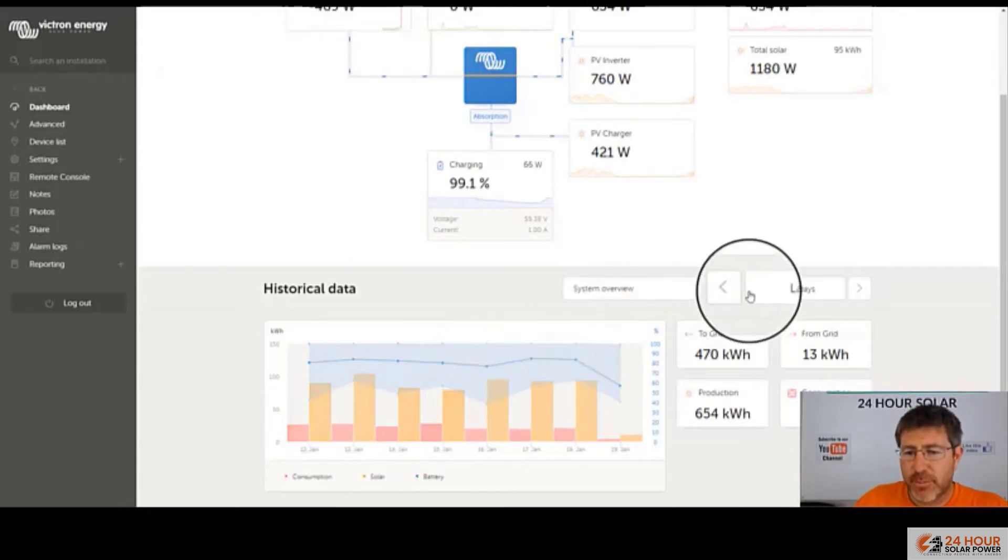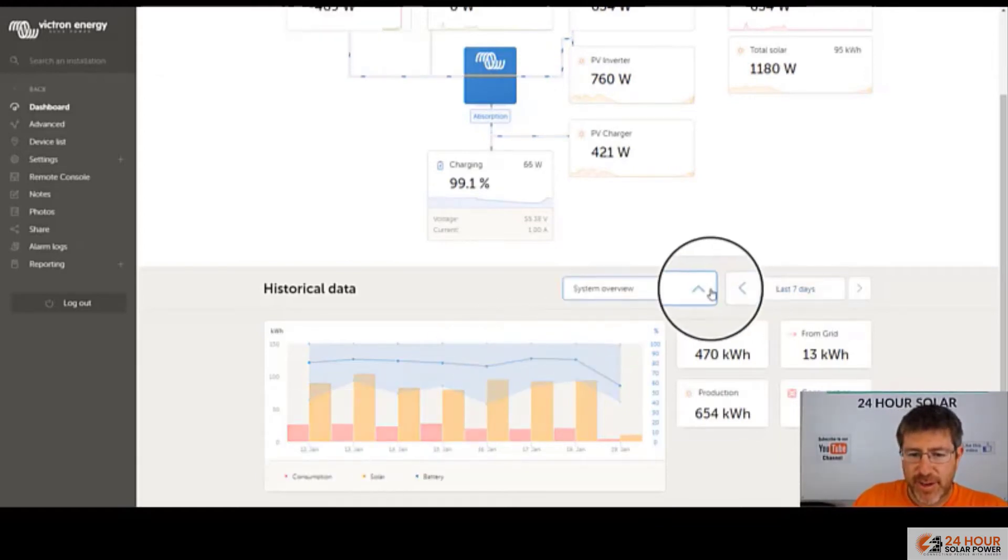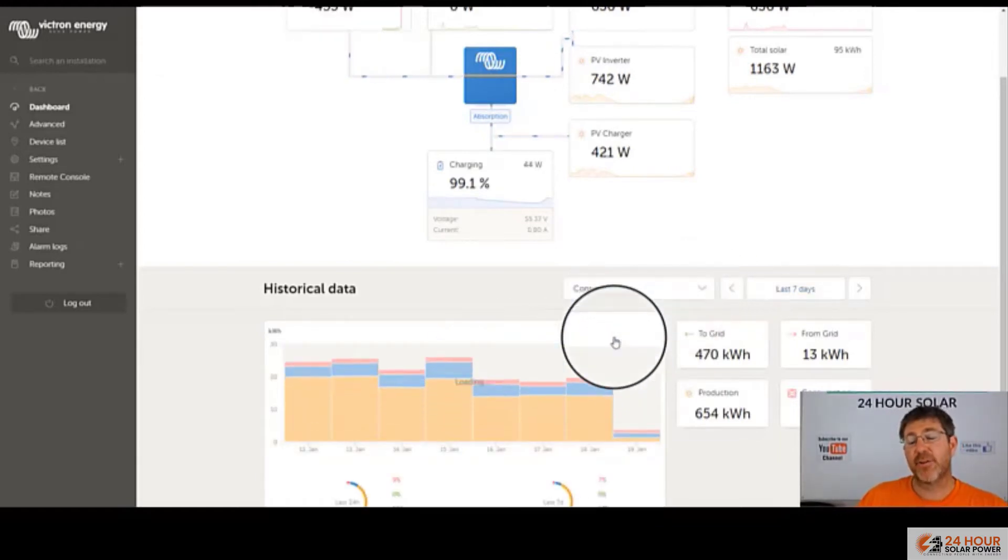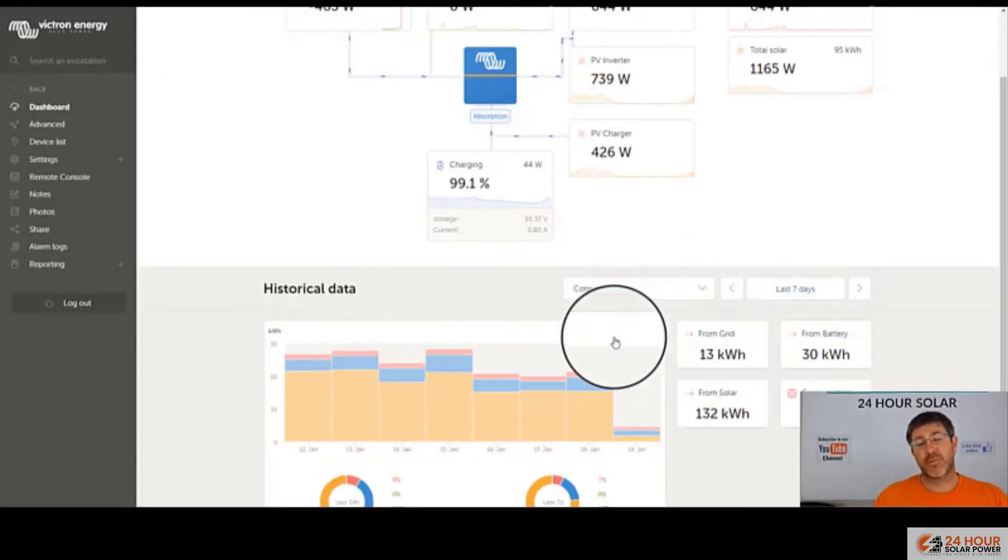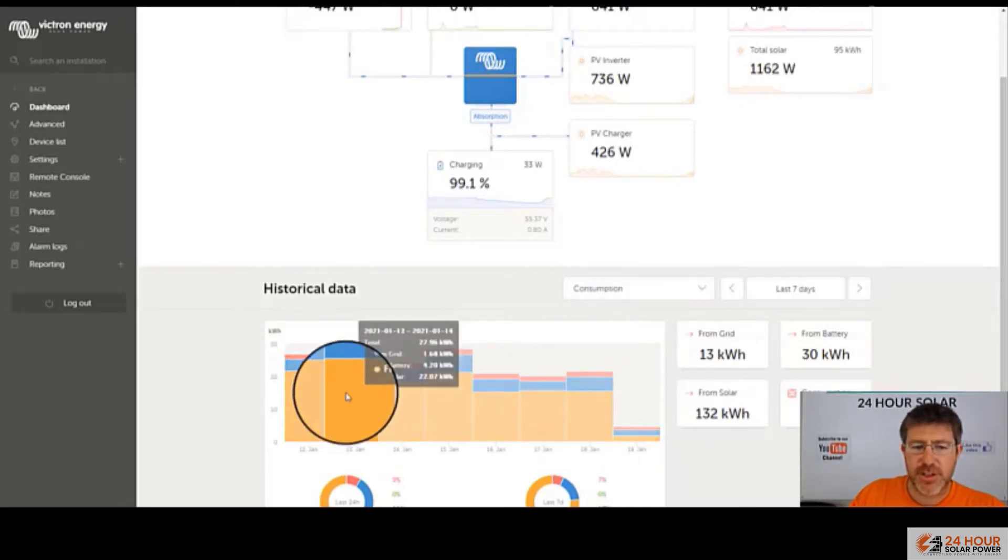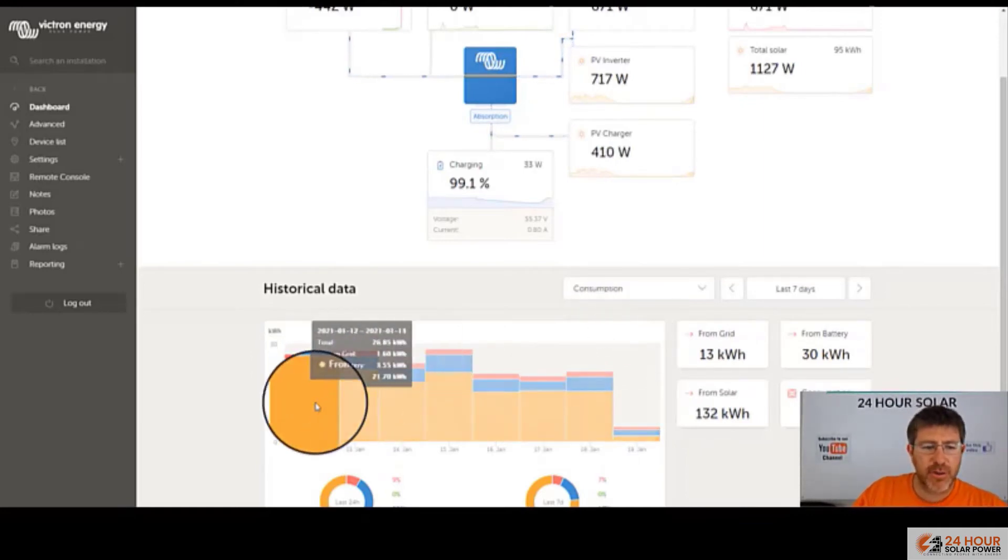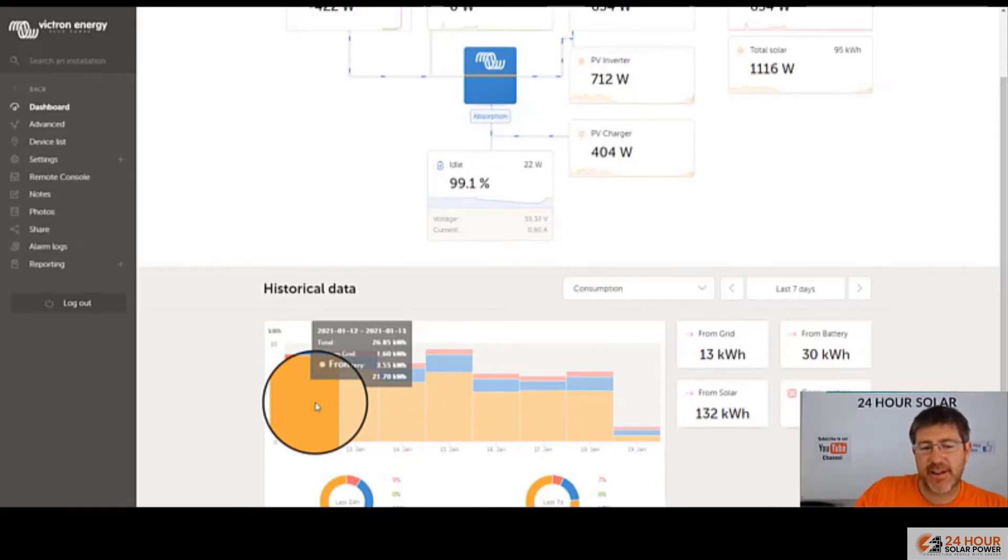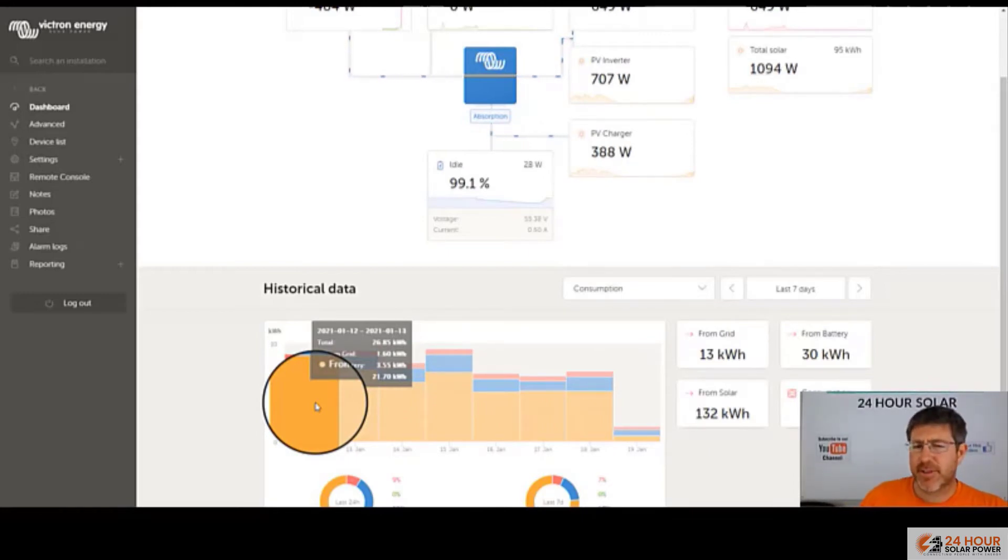So another really good breakdown I like to have a look at is go here to consumption and have a look at what to use from the grid, batteries and solar. So this is really good. You just hover over it. This example, this customer here, they're using 1.6 kilowatt hours a day from a grid. As I said, they've got a huge amount of panels. I think it's over 20 kilowatts of panels here.